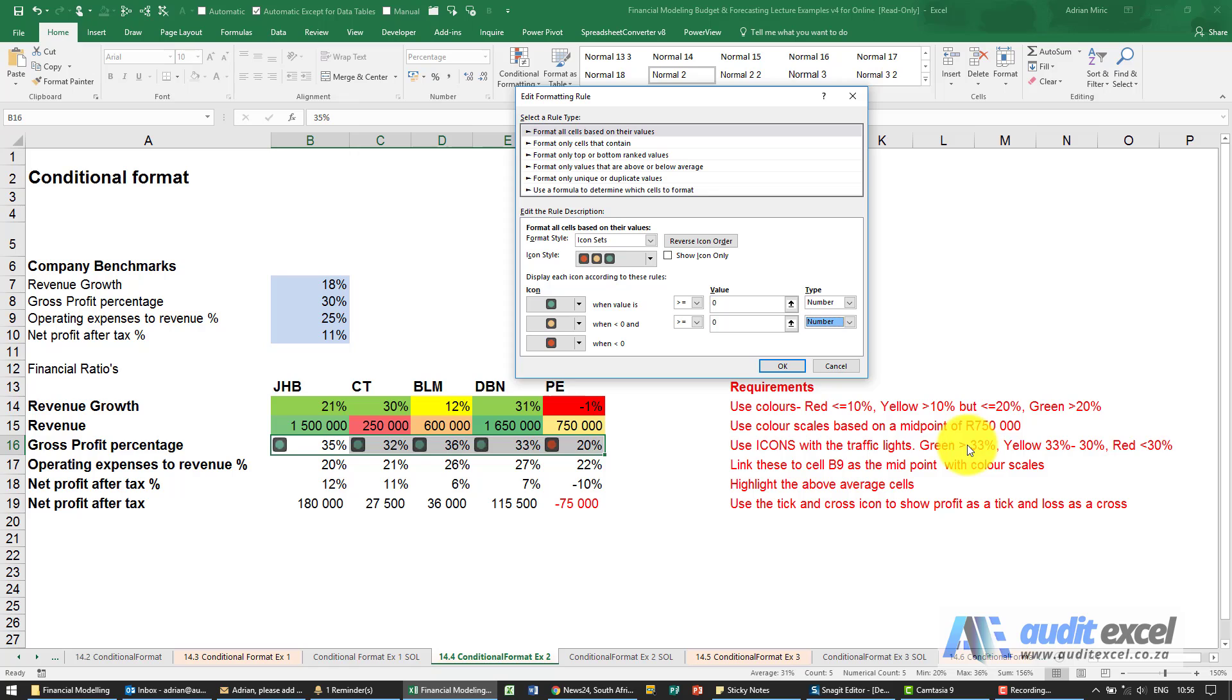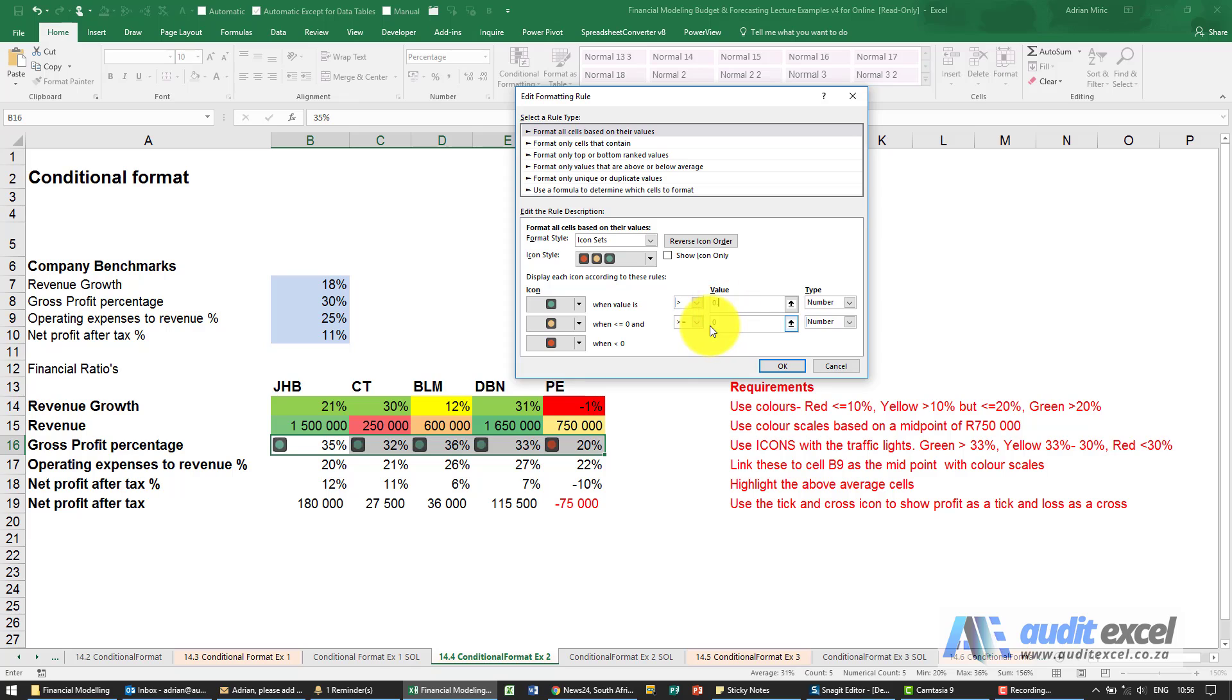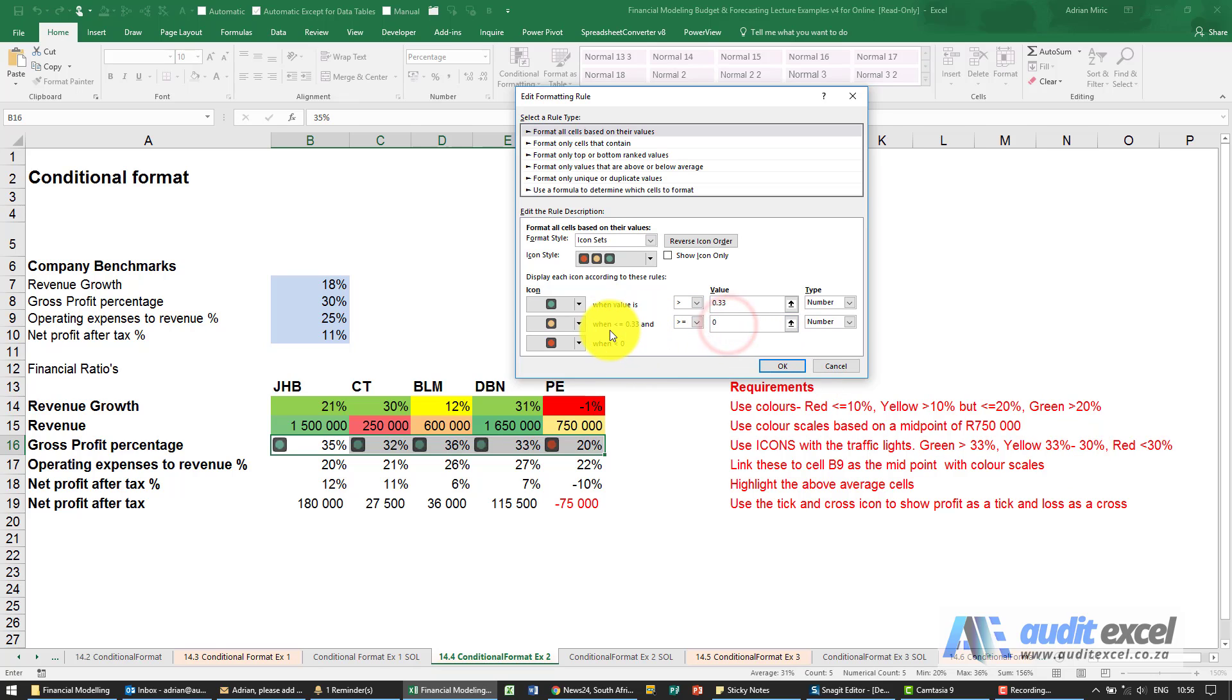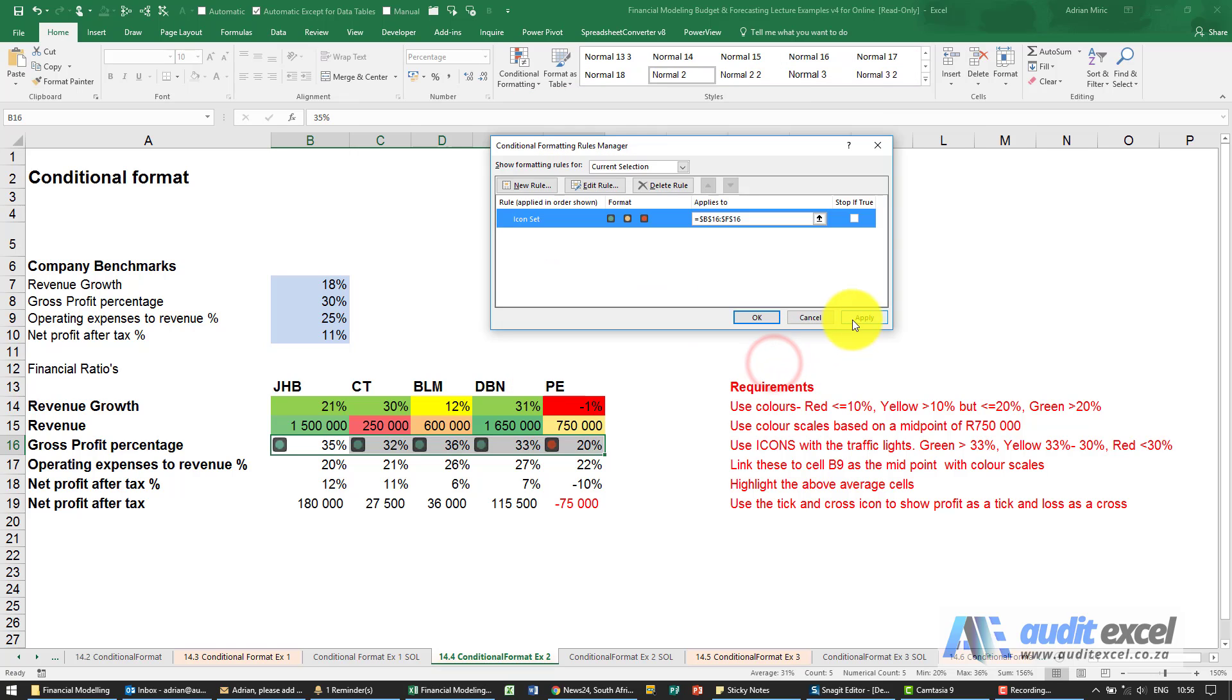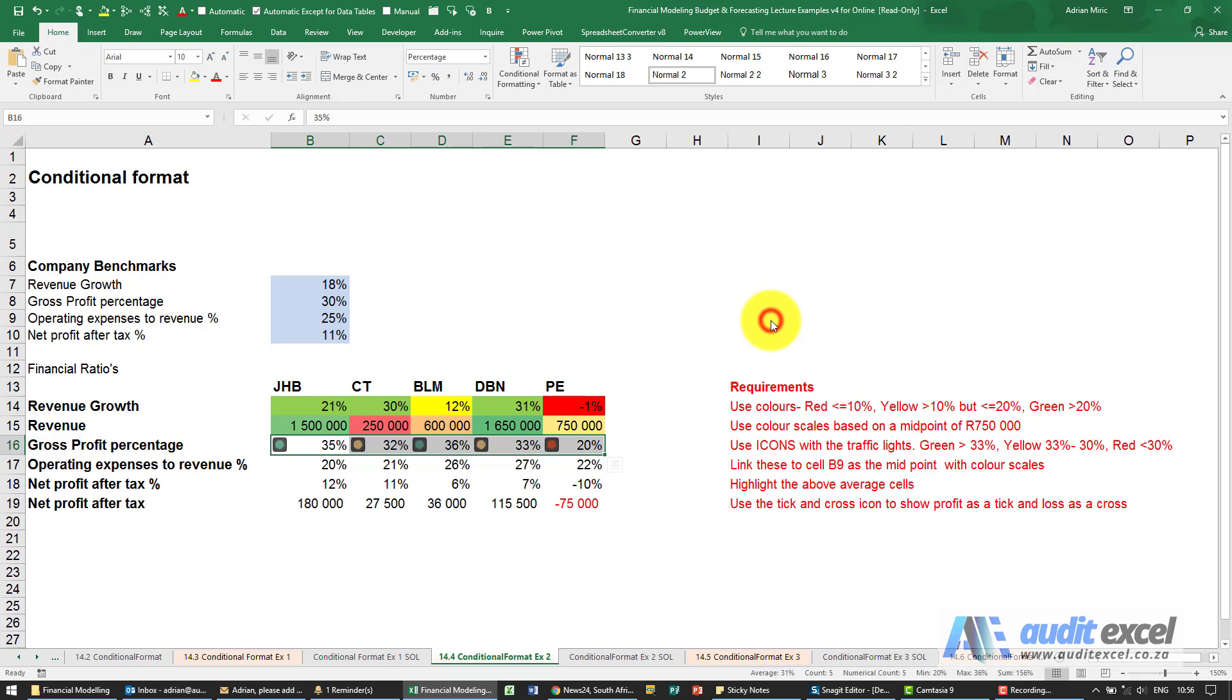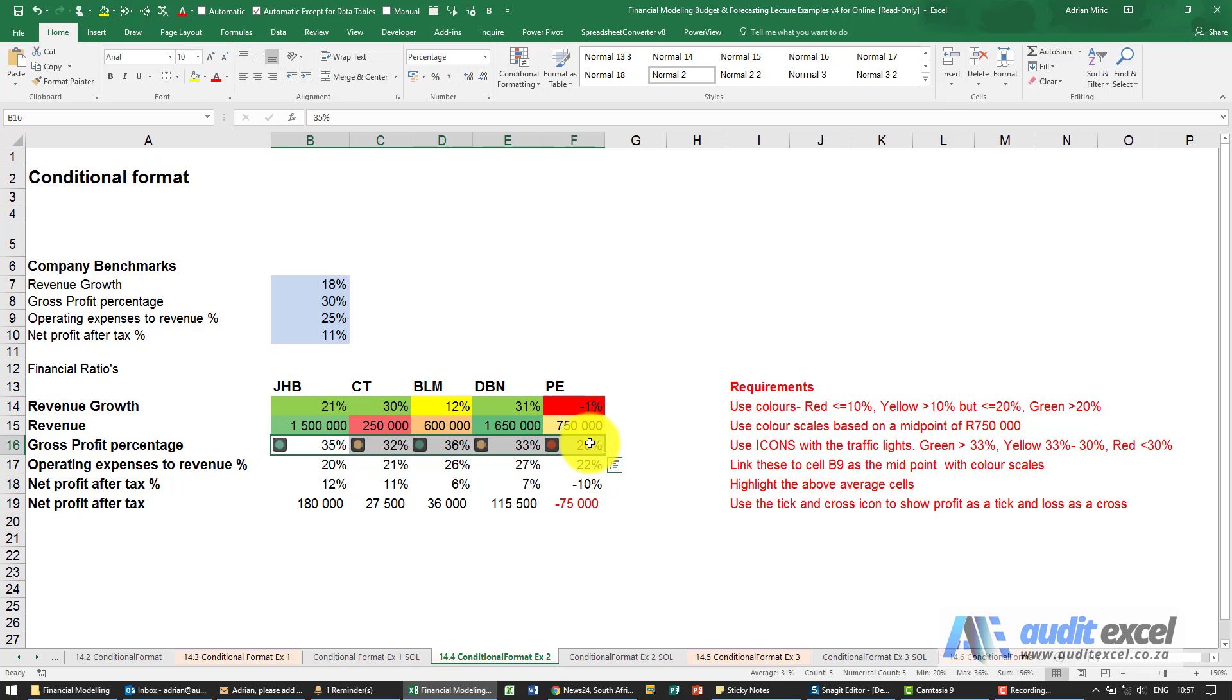We know it must be green when it's bigger than 33%, not bigger than and equal to, but bigger than. It must be bigger than 0.33. It must be yellow if it's 33 to 30%. Over here we've said if it's less than and equal to 0.33 and bigger than and equal to, let's put 0.30. When I say okay, I can apply it, and you'll see I've now got my traffic lights set up the way I want them.